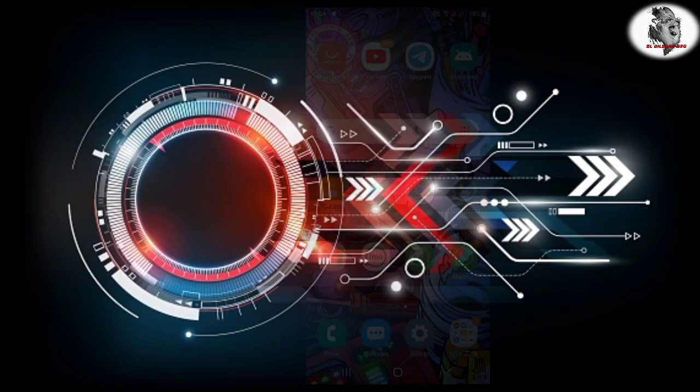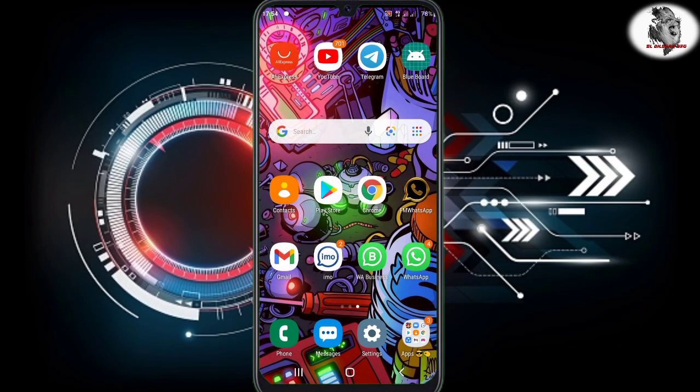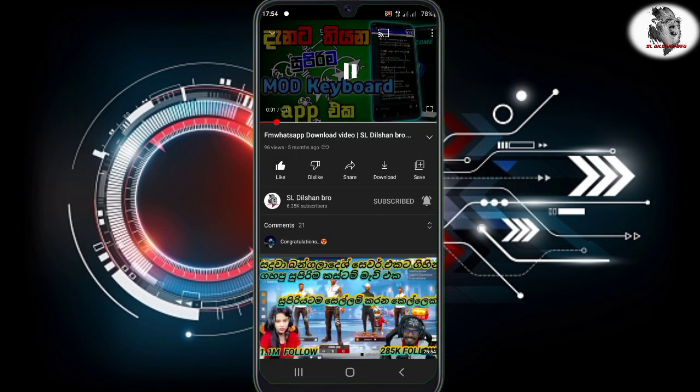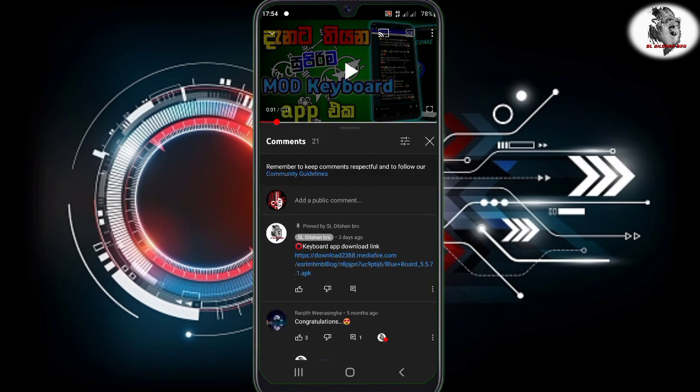If you want to type in the mod keyboard app, please check out our video and click this link. If you have a link to the media file, you can download the app for your phone.